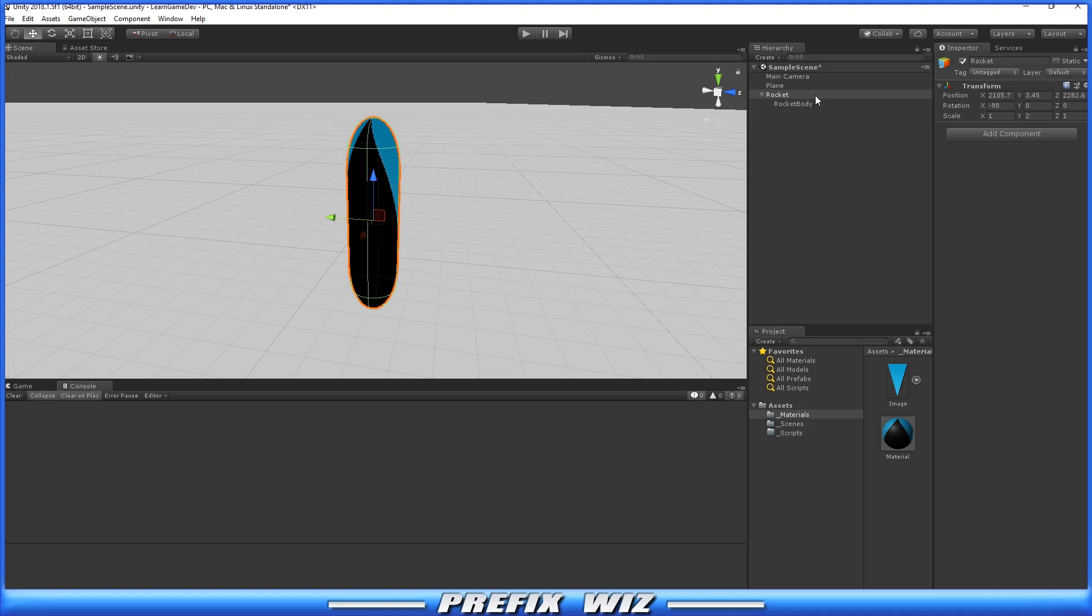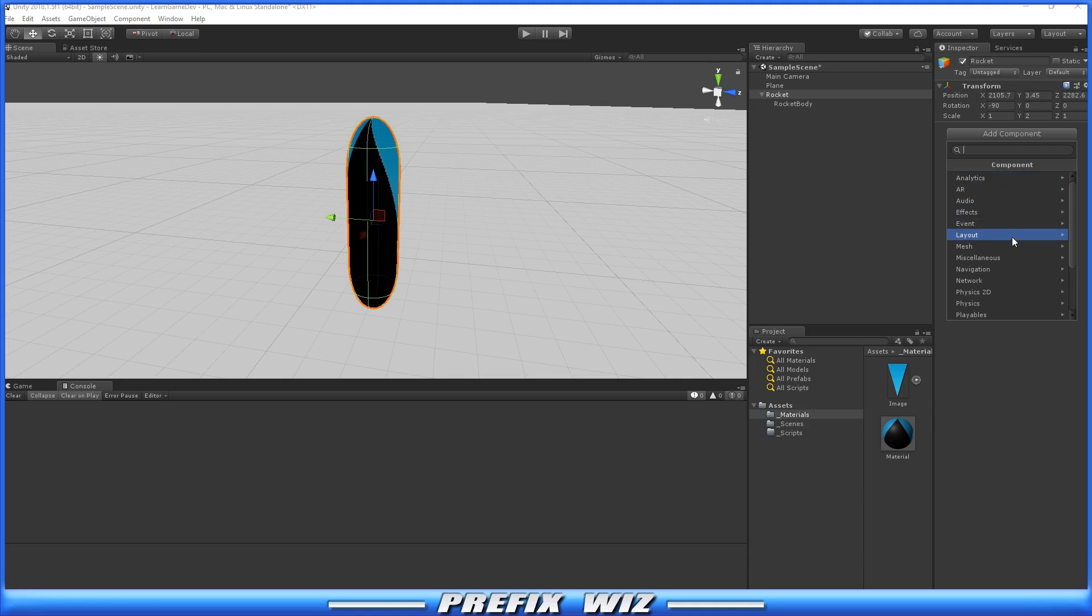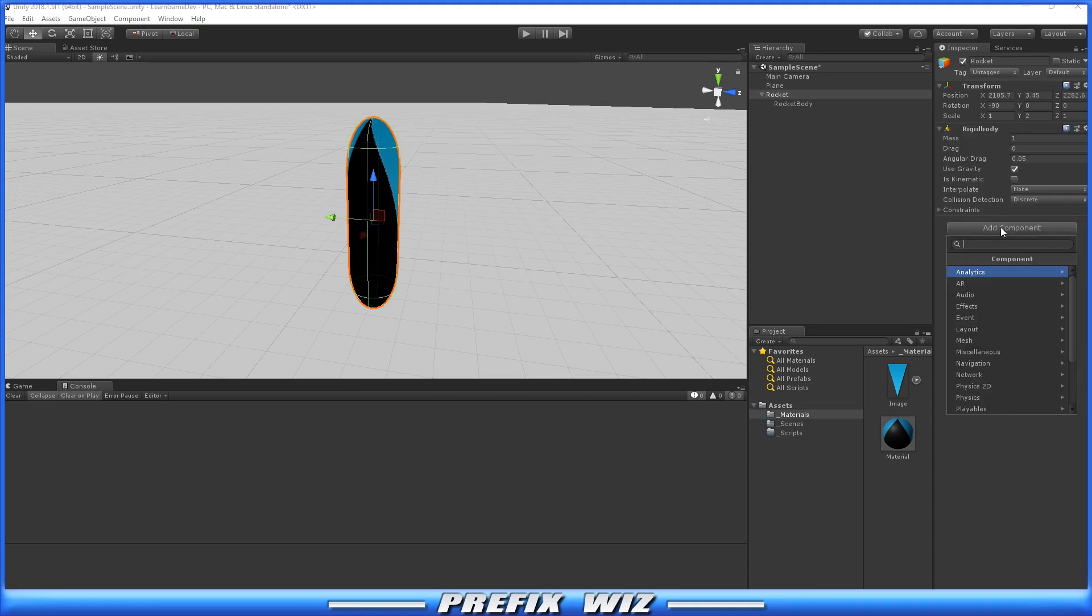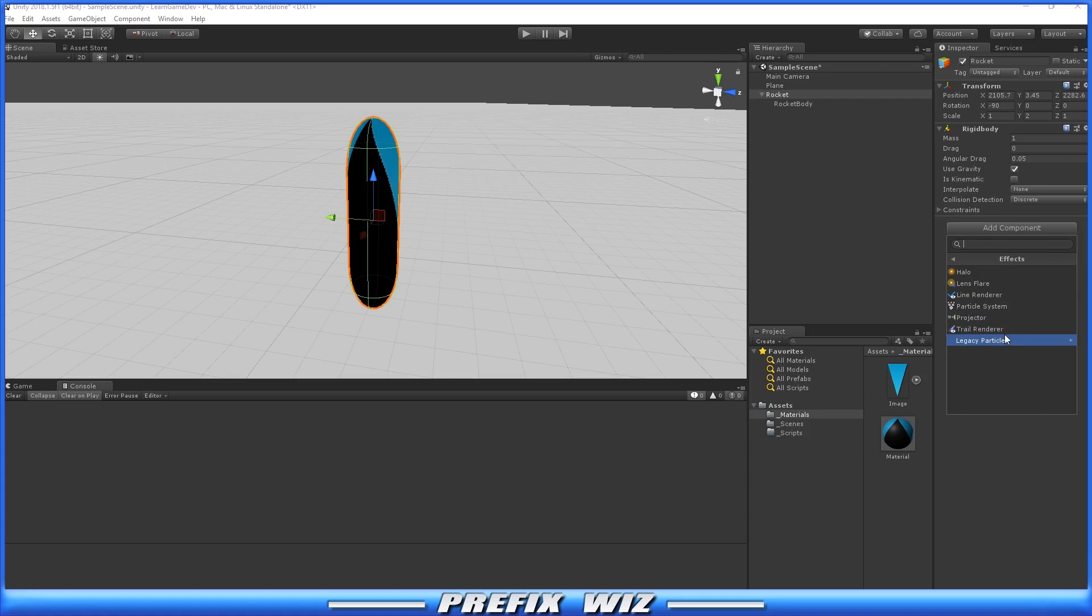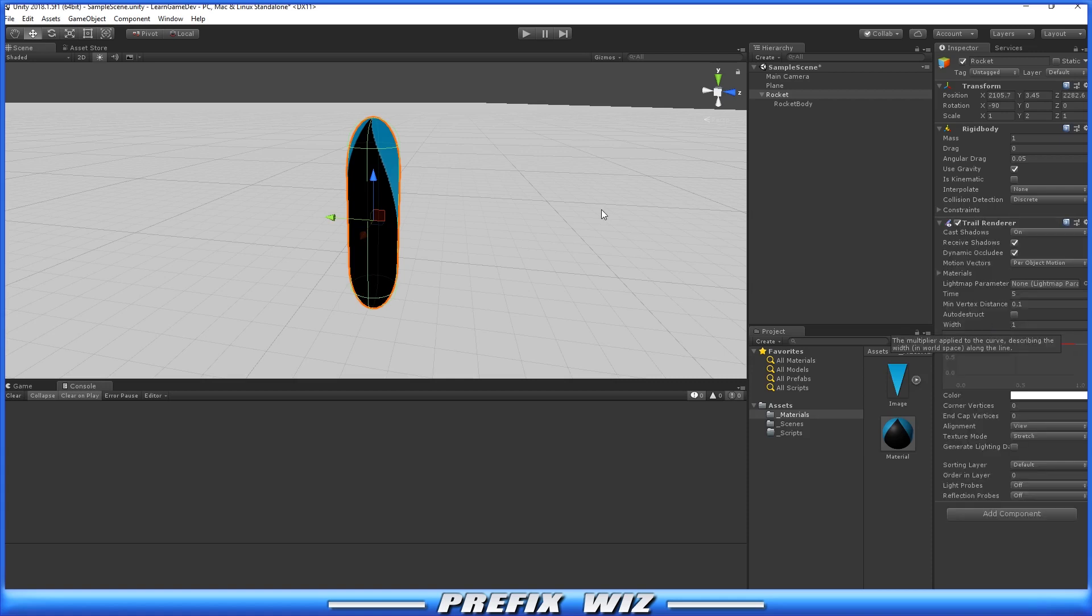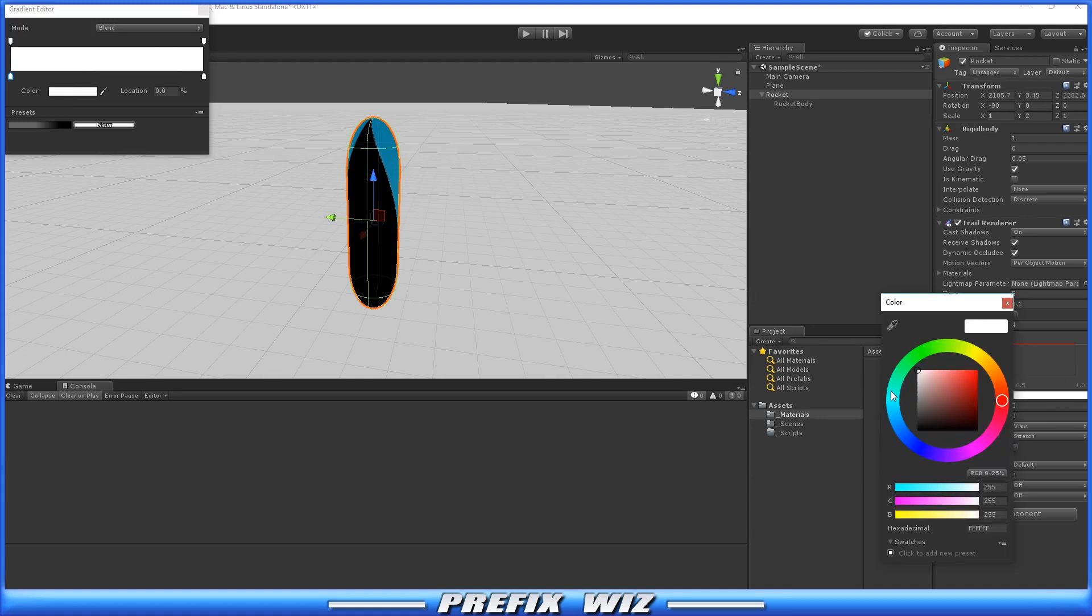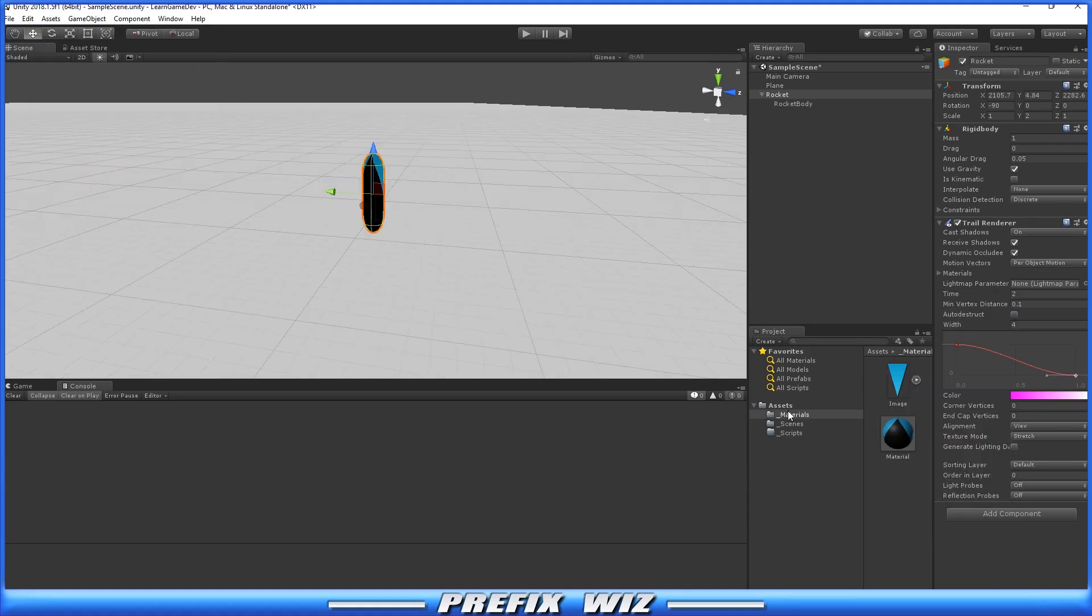Before we get into doing any scripts, we want to do two more things with the actual missile. We want to add a physics component, Rigidbody, and we also want to add a simple effect, which is the Trail Renderer, so we can see it fly through the air a little easier. Let's make it pink.